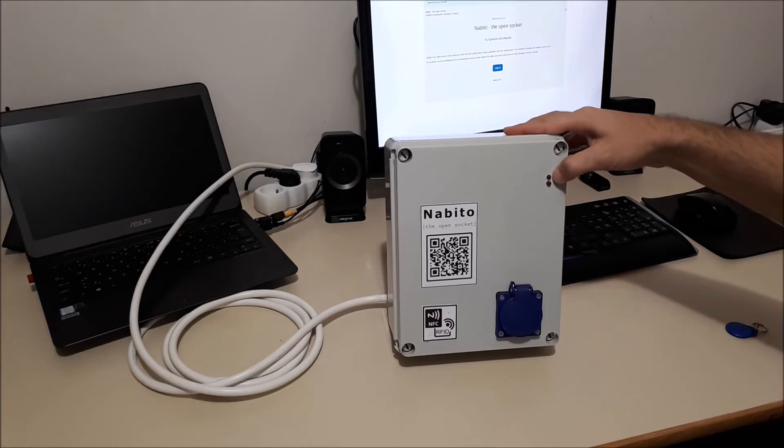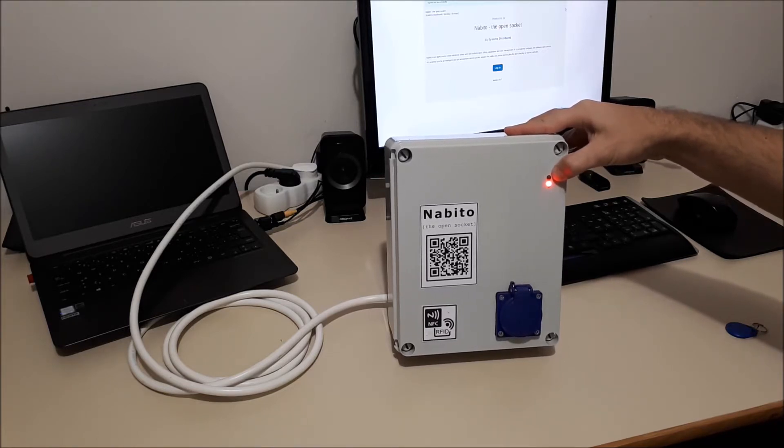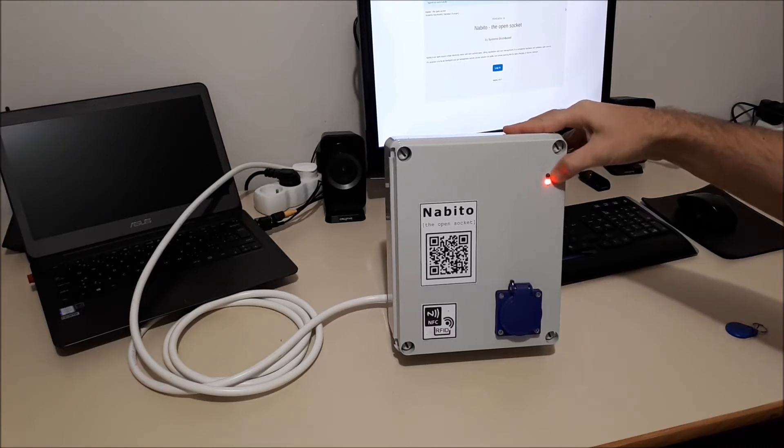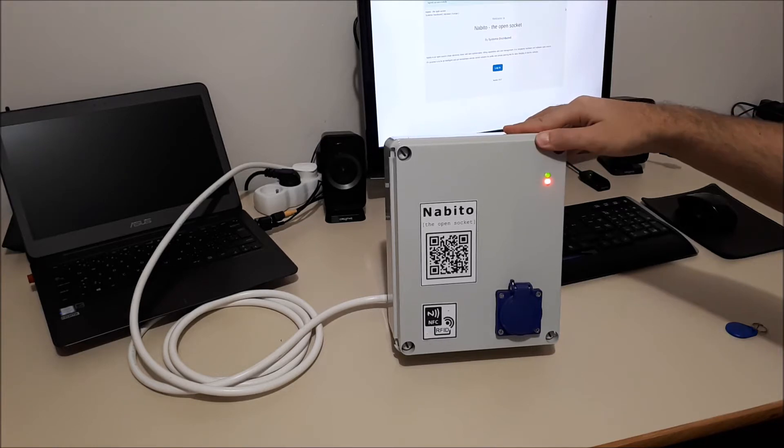When it connects to the internet, the green LED will turn on also. So now it's powered up. Let's wait for the green LED. Right, so now it's connected.